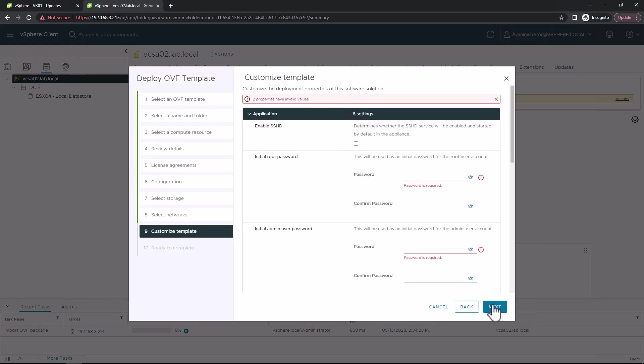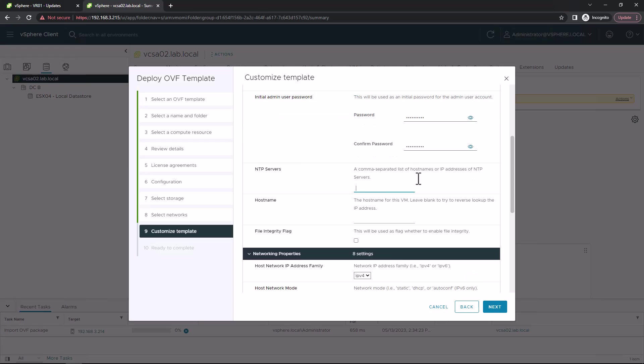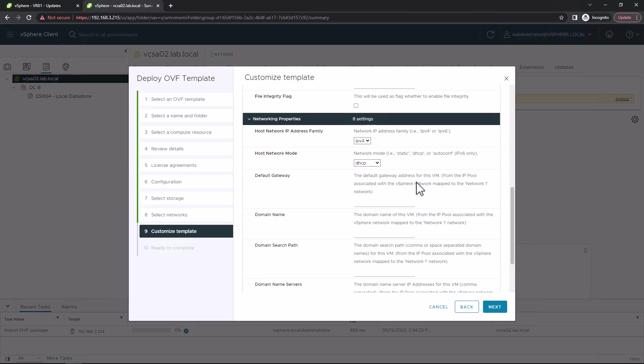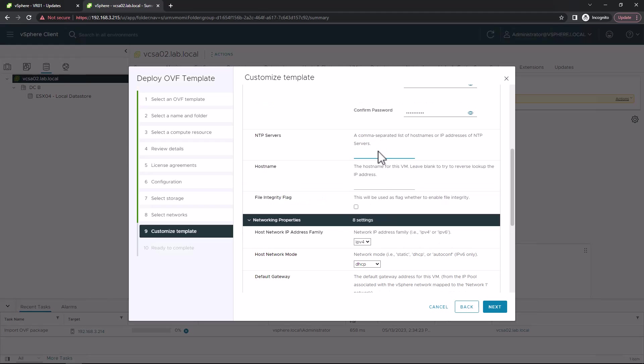Here we need to basically customize the template. We're going to specify all the installation requirements. This is things like the root password, the admin password, which we'll just confirm. Your NTP server, or if you have more than one, then use a comma-separated value list.